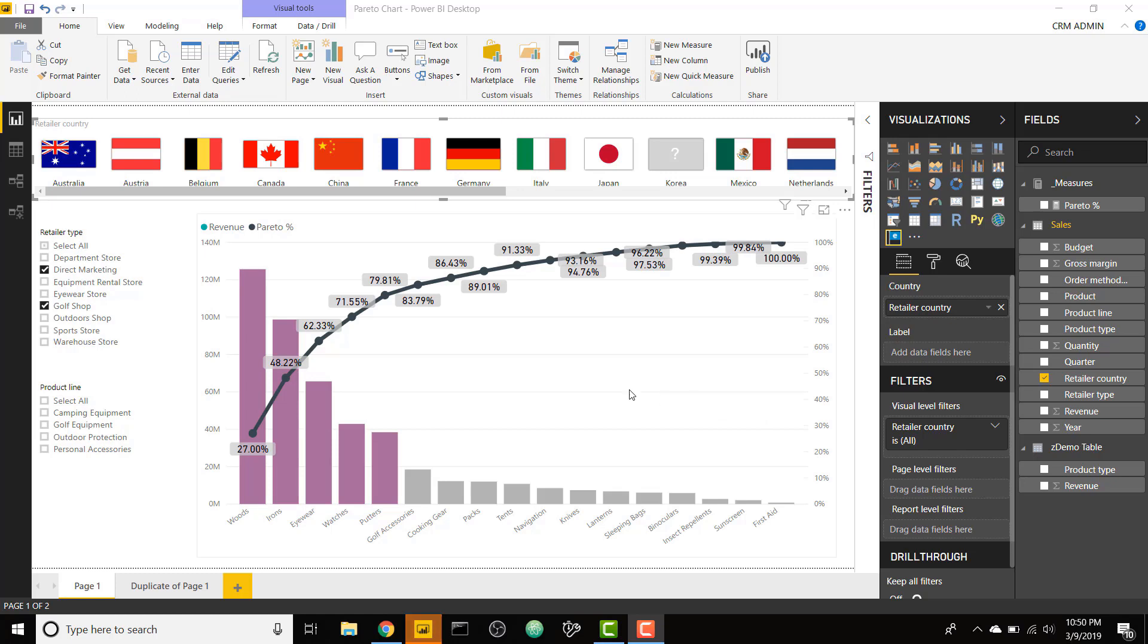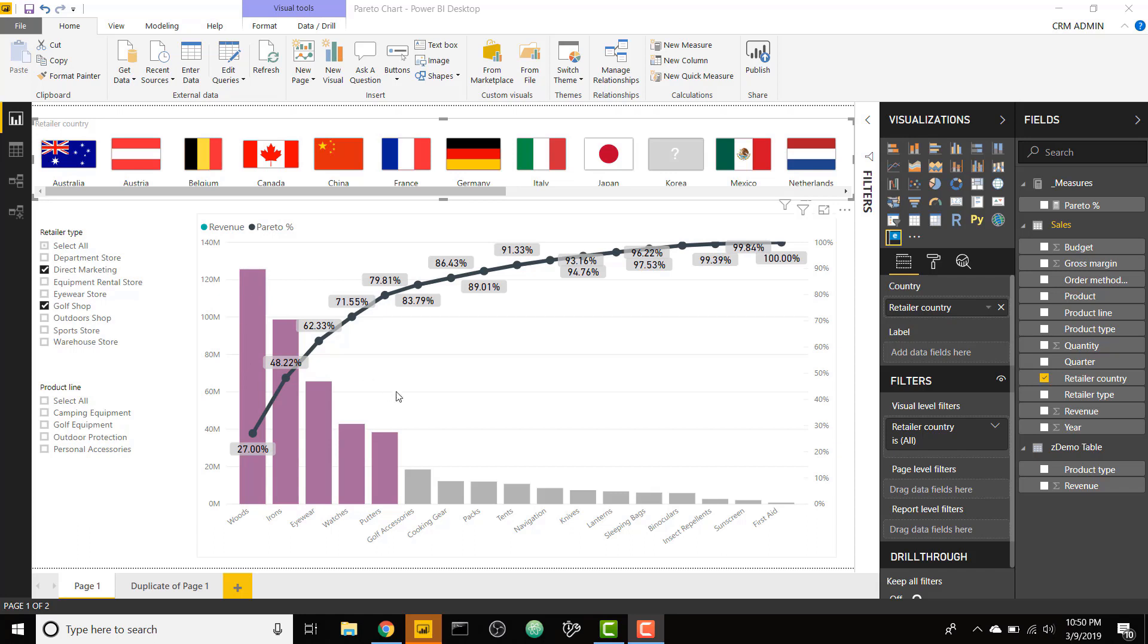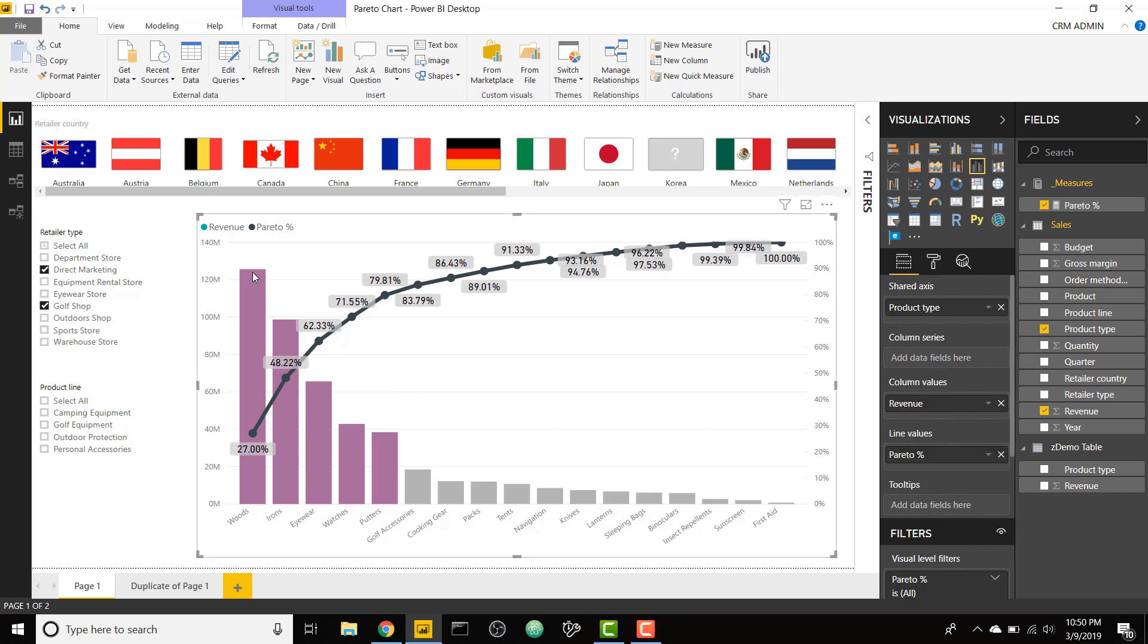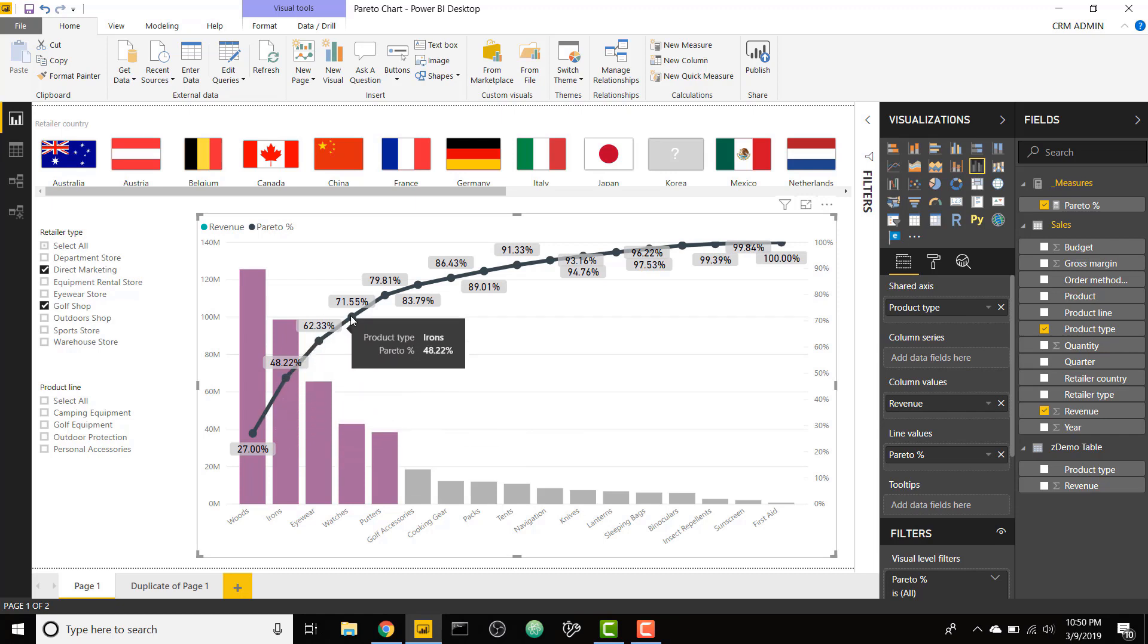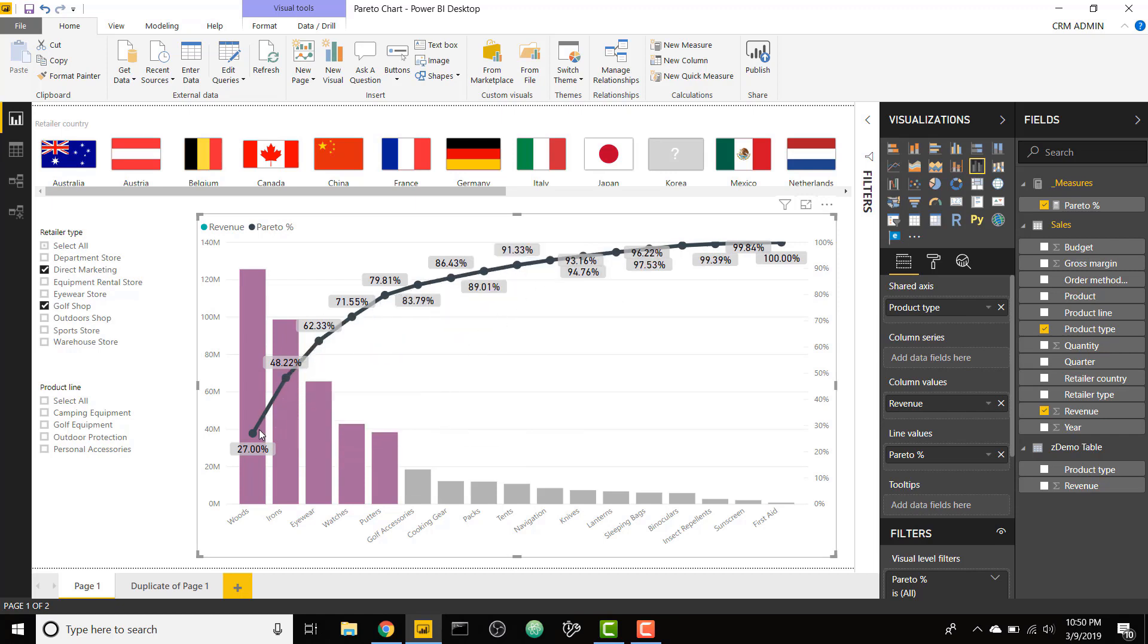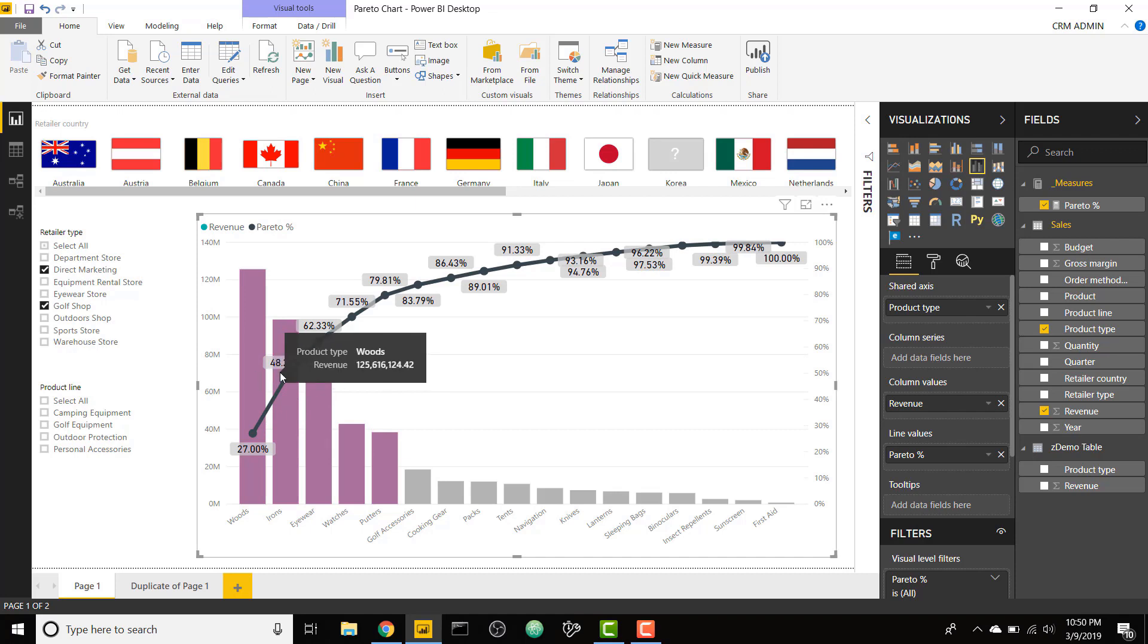Basically, a Pareto chart looks like this. It is a combo chart where one metric is ordered in descending fashion. You see I set this up based on revenue. The bars are ordered in descending order and there's a cumulative sum line on top of it that basically shows the percent up to that point. This first bar makes up 27% of my total revenue. The second bar plus the first bar makes up 48% of my revenue.